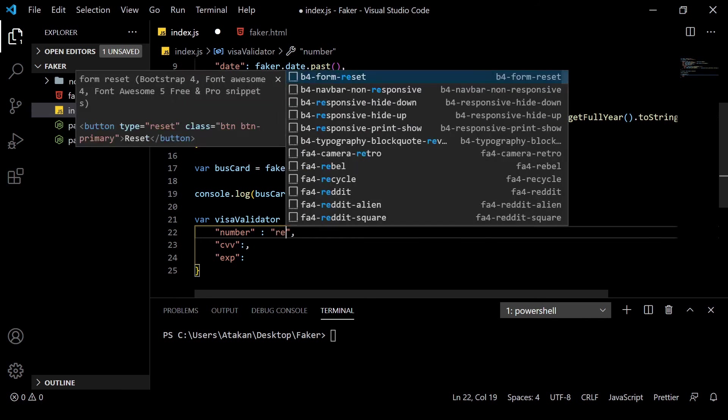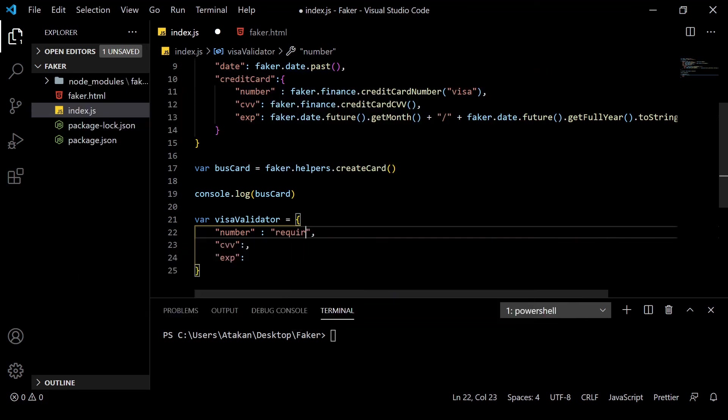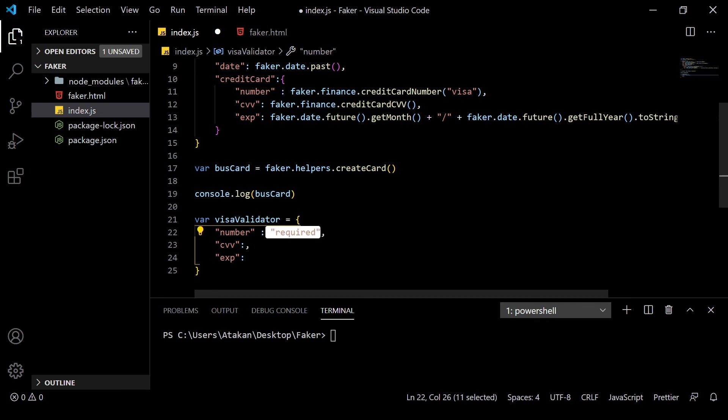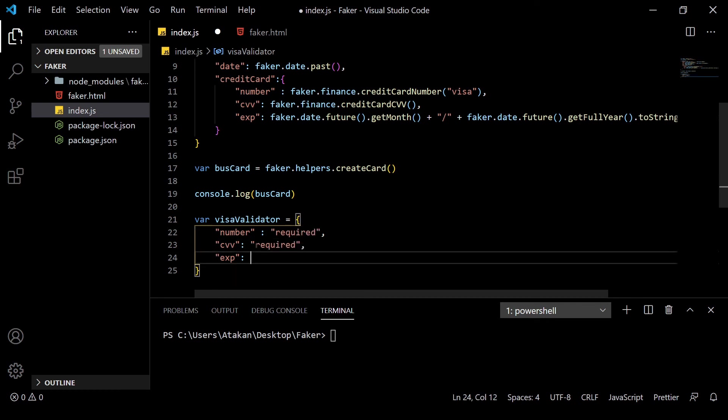Anyway, if we want to make sure that a parameter exists, we can give the required as a rule. So, we give each field a required rule.